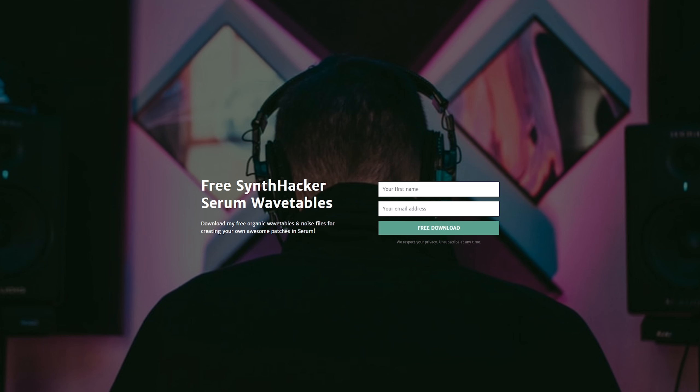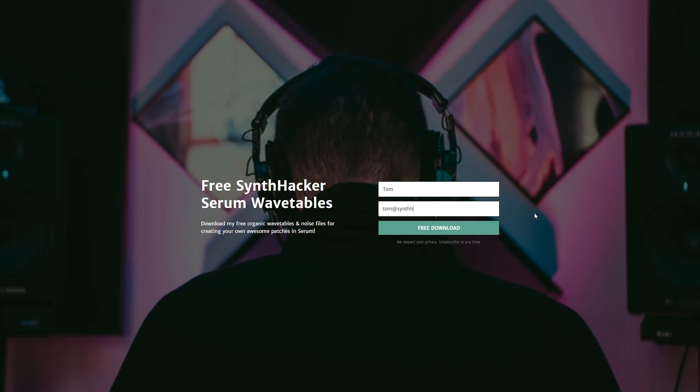Additionally, if you just want to grab the wavetables themselves for creating your own patches, you can find a download in the description below to sign up to my newsletter and grab those completely for free. I'm also working on some future Serum videos that make use of this custom wavetable technique that I'm excited to share.